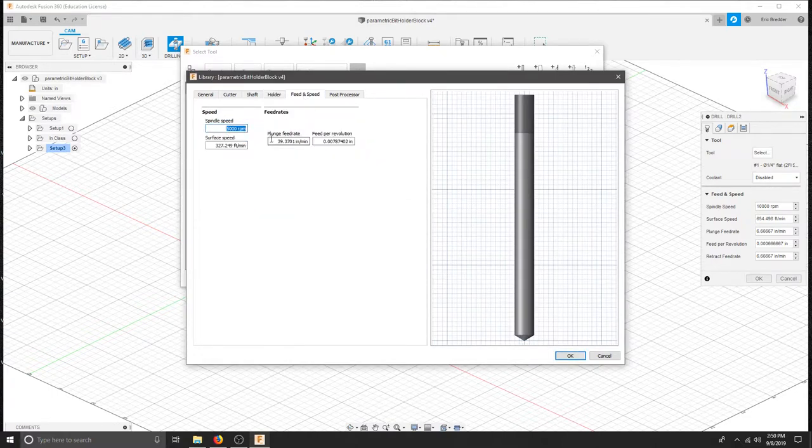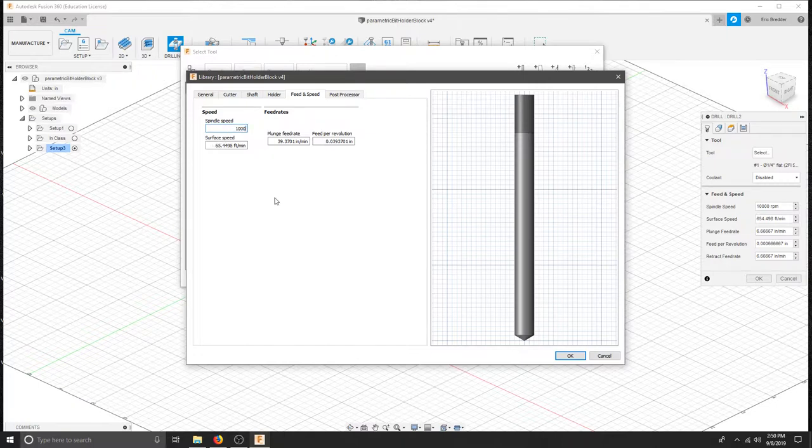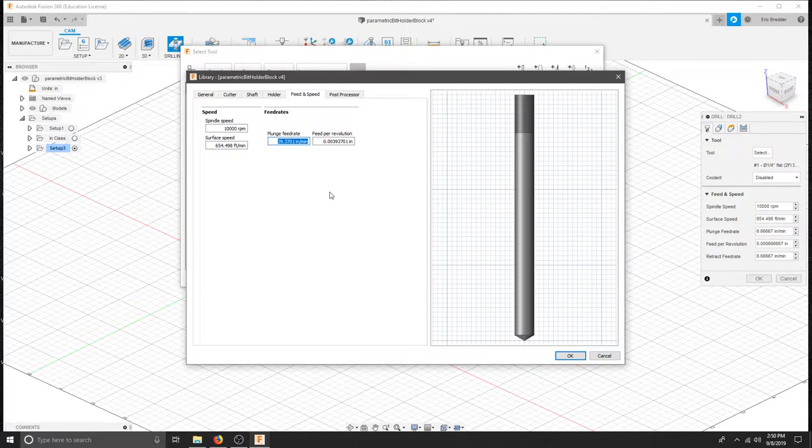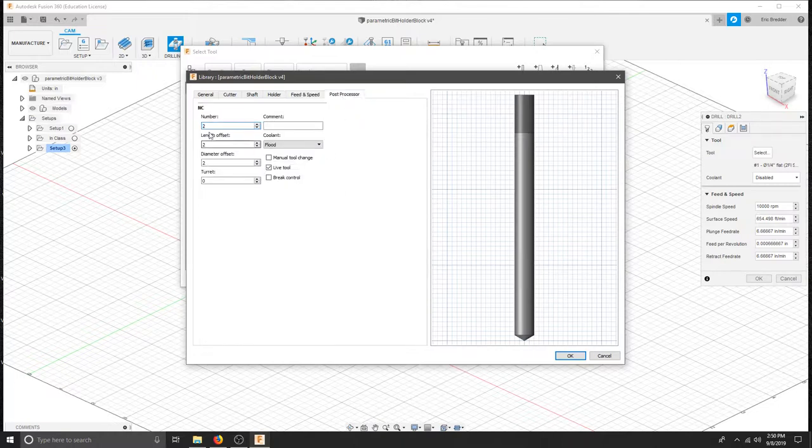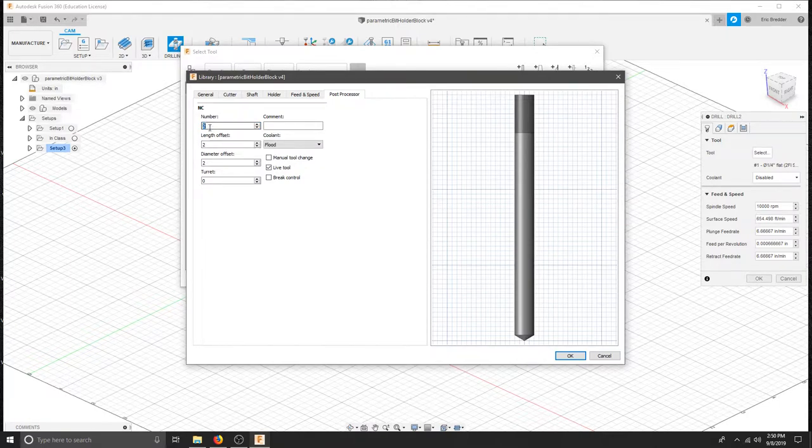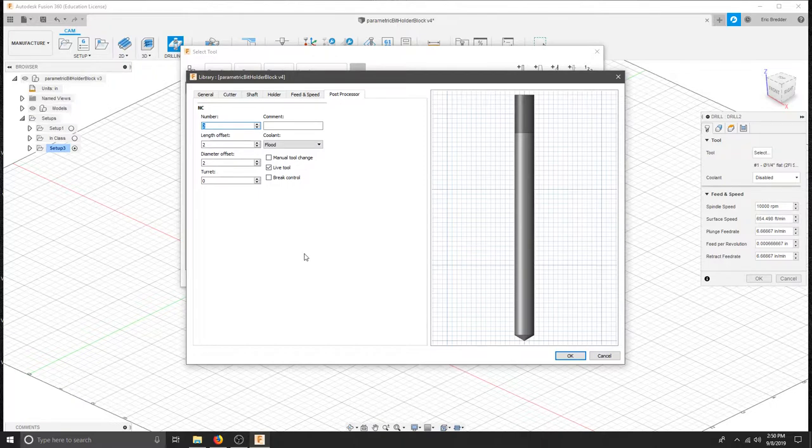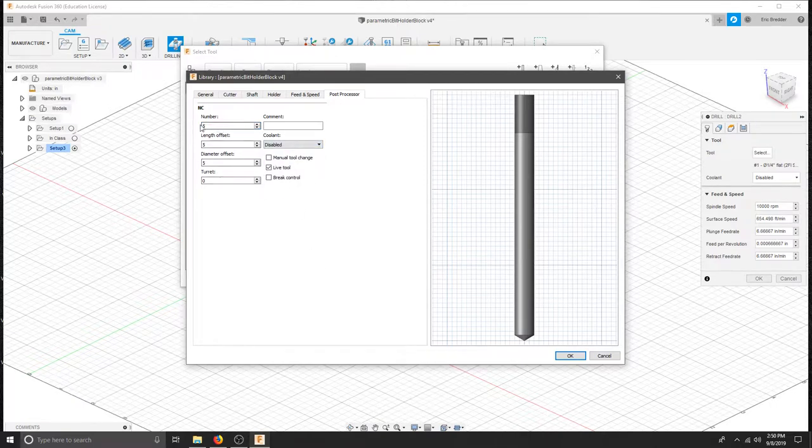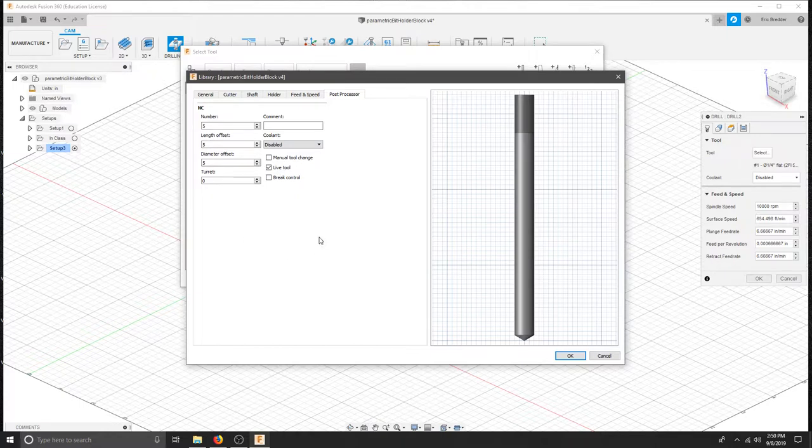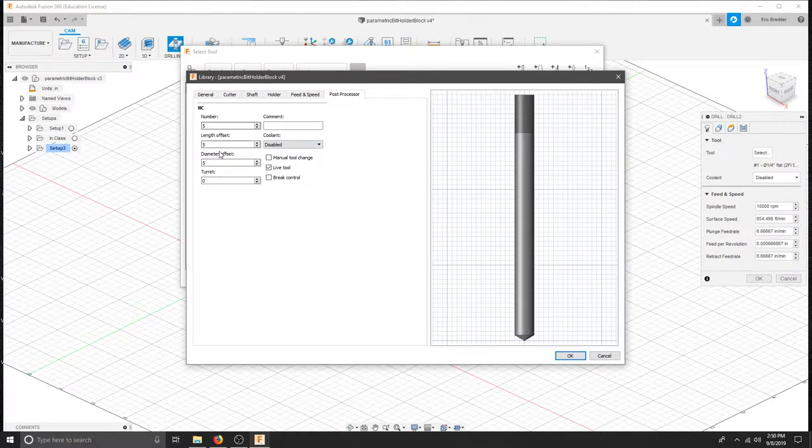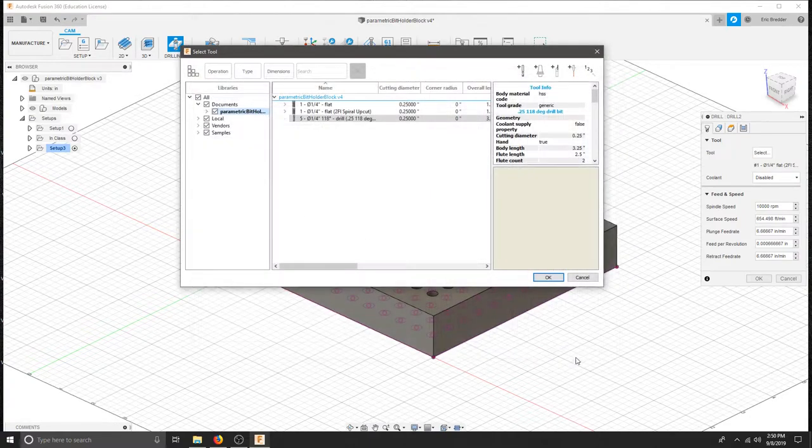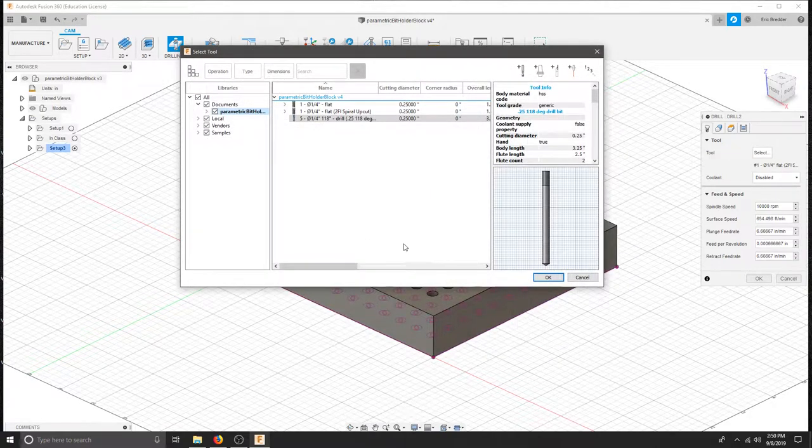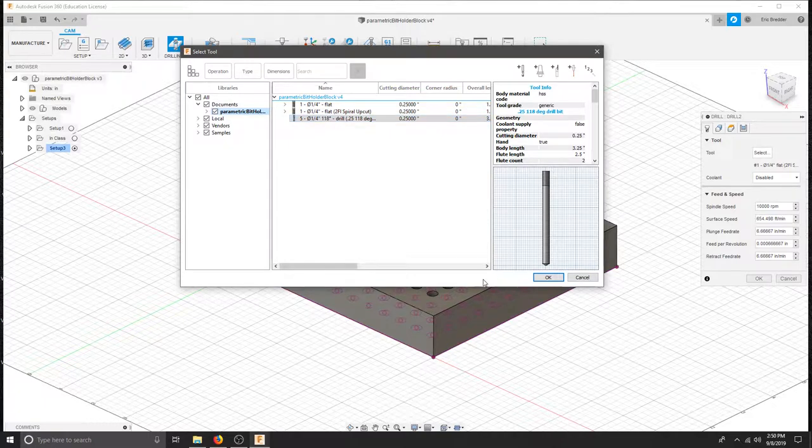And I am going to go to the feeds and speeds tab. My spindle speed is 10,000. I am going to go to the highest amount. And I want my plunge to be about 12. That should be nice and slow and take a little bit of material off at a time. For the post processor we are going to call this tool number 5 and I am going to disable coolant. I am calling this tool number 5 for now because I have a few tools already in here and I will know that when I ask for 5 it is my quarter inch drill bit. I will hit OK and now I have that drill selected.